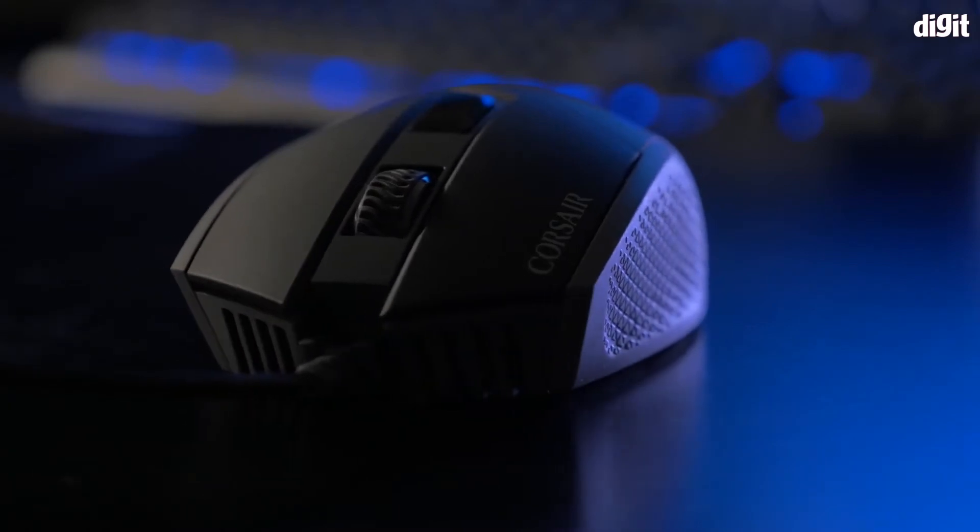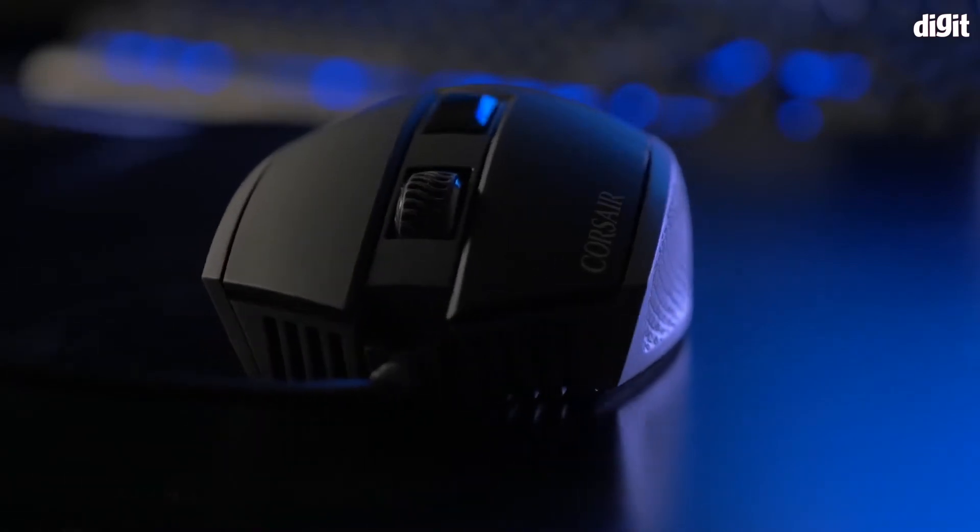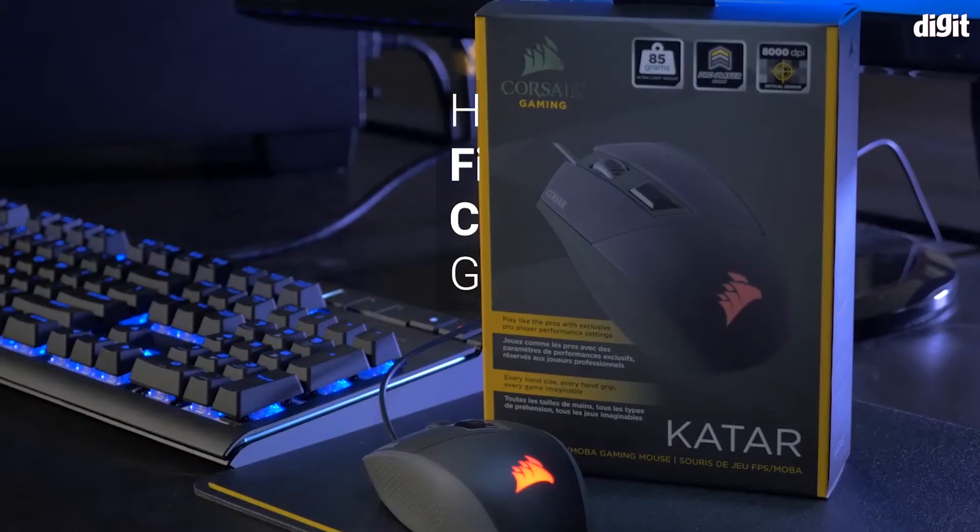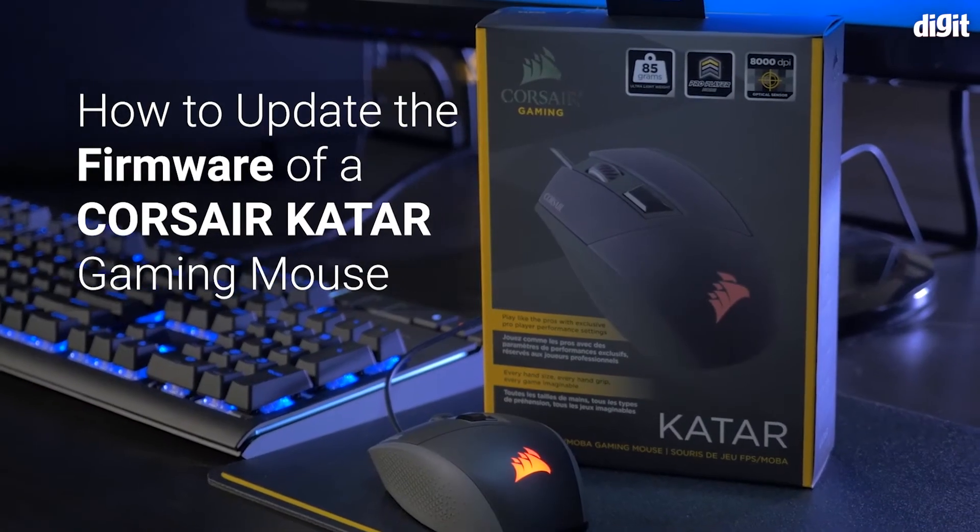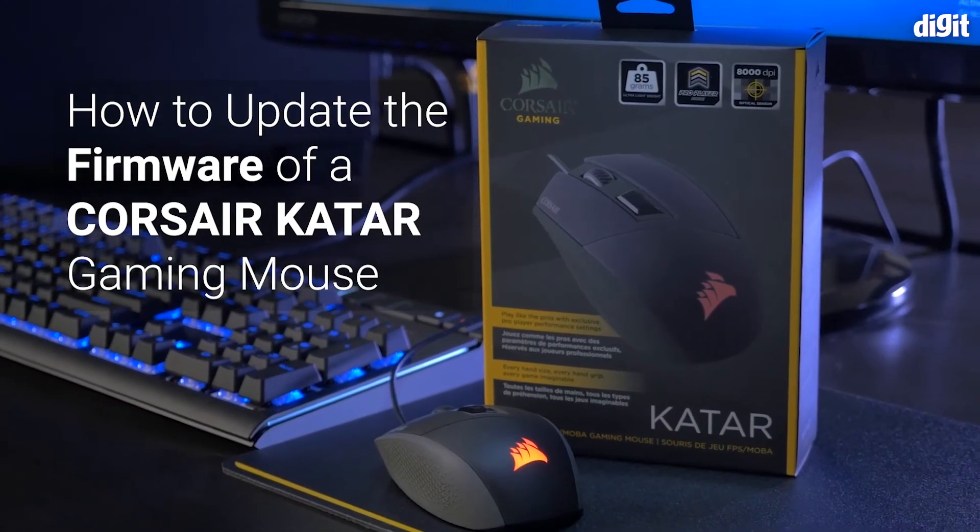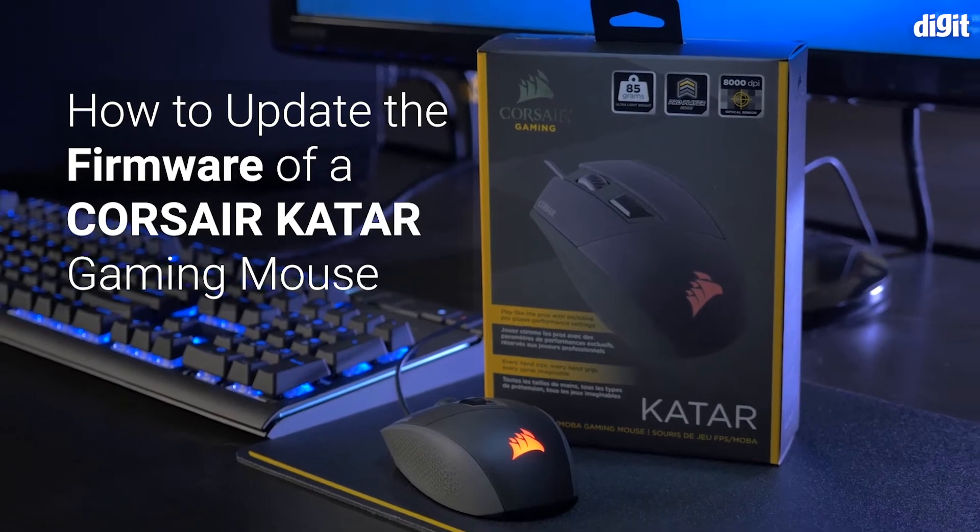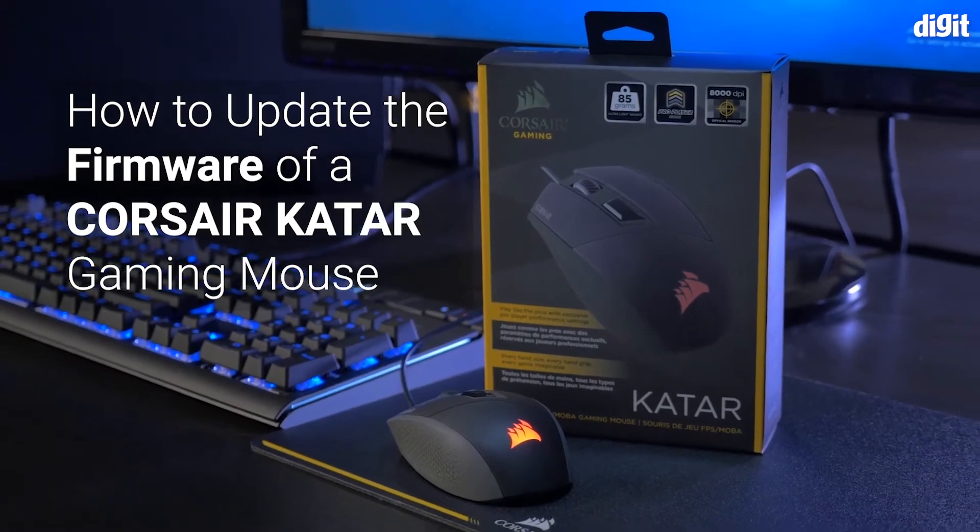Hey guys, welcome to Digit. In this video we are going to be showing you how to upgrade the firmware of your Corsair Qatar gaming mouse.